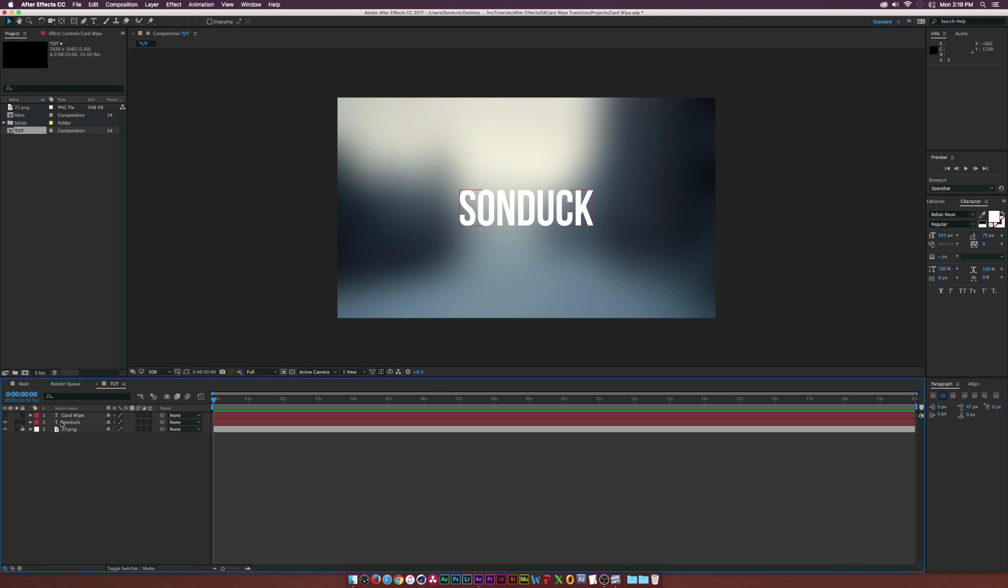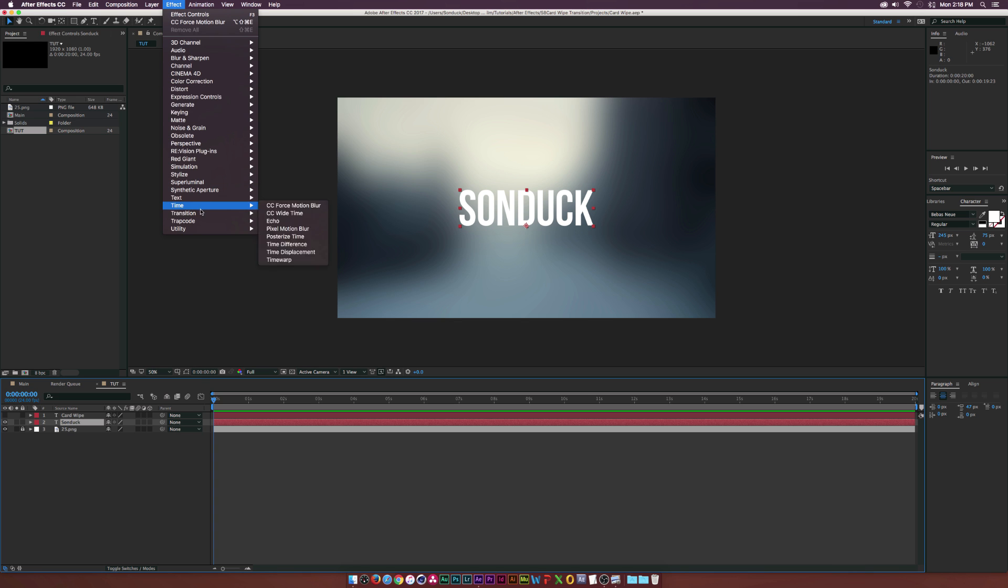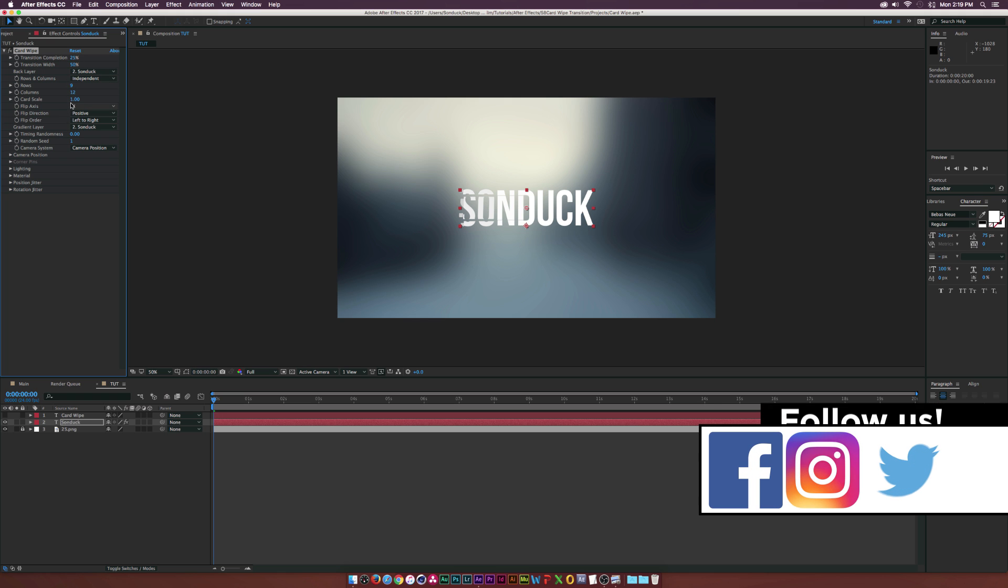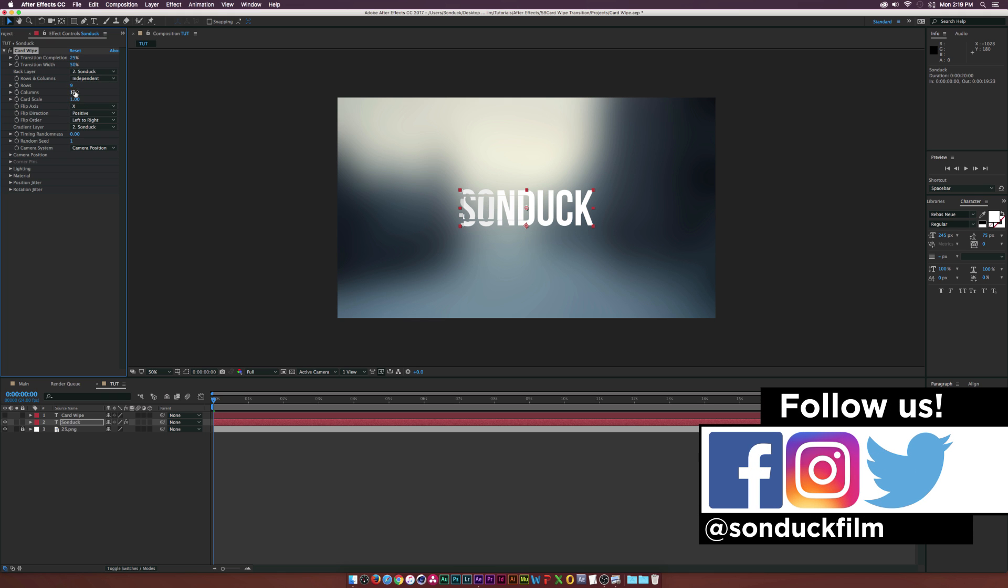Let's go ahead and make sure our first text we want to start with is enabled while we're hiding the second piece of text. Let's go up to Effect, Transition, and we'll go ahead and grab the Card Wipe effect. I'll go through this and break down all the parameters so if you've never used this effect before, you can kind of get an understanding of how this works.